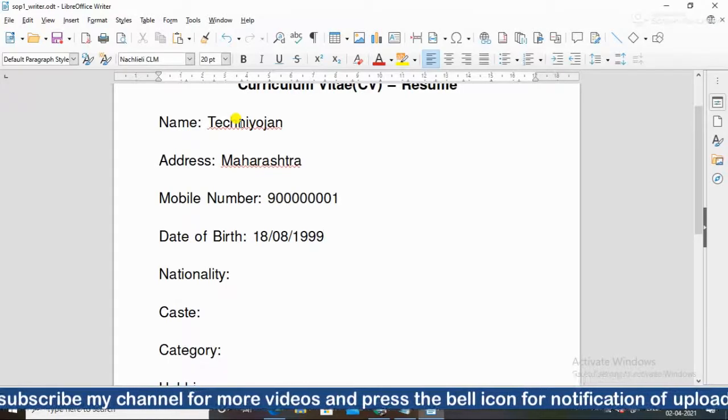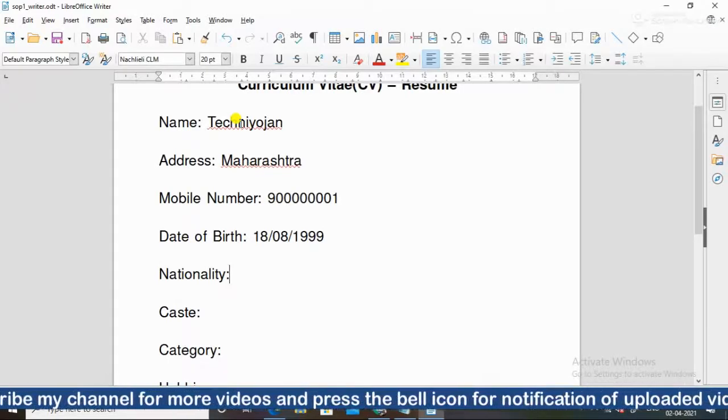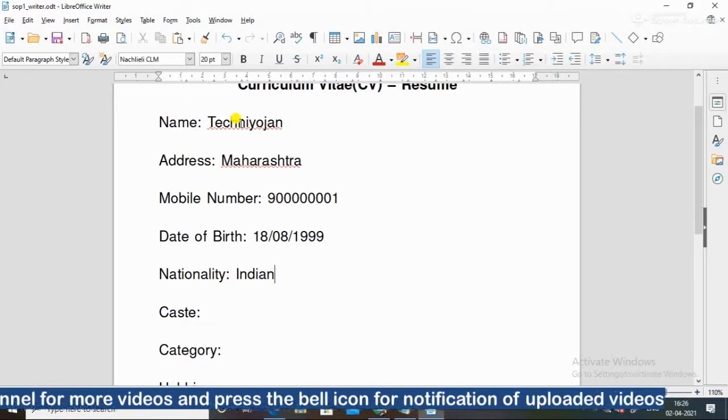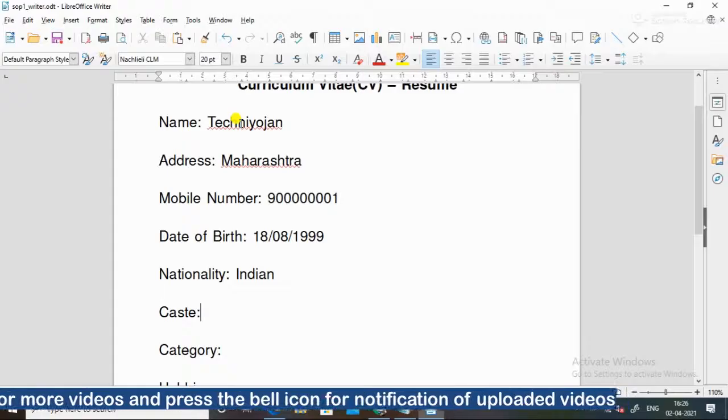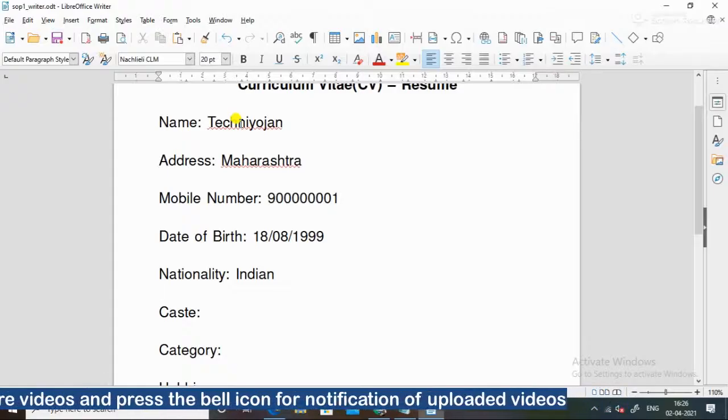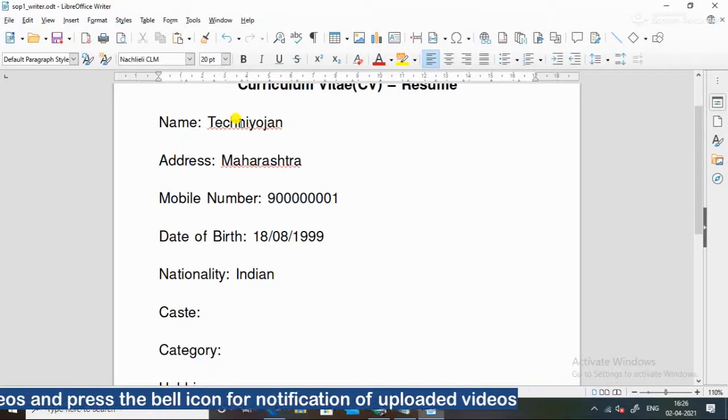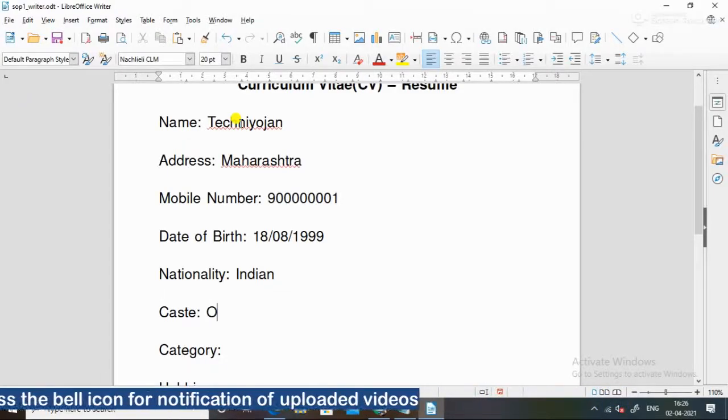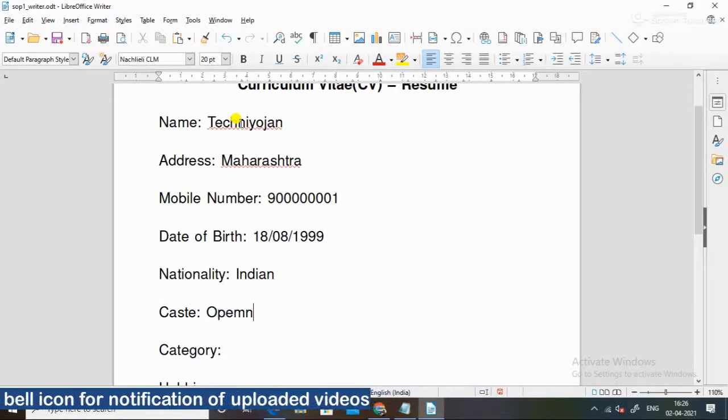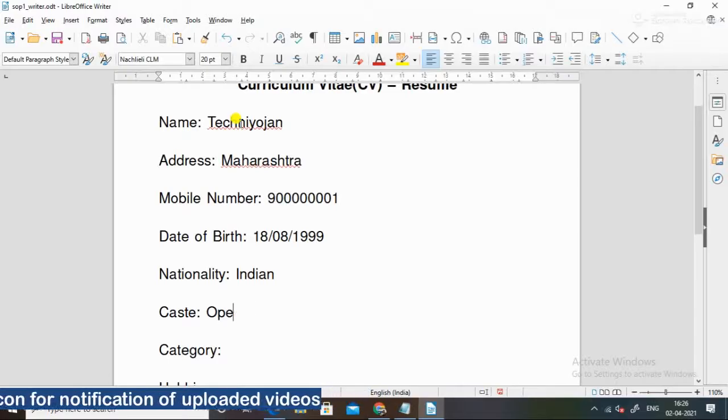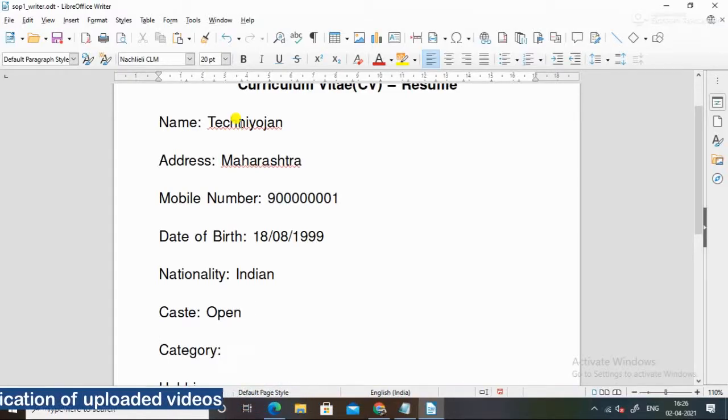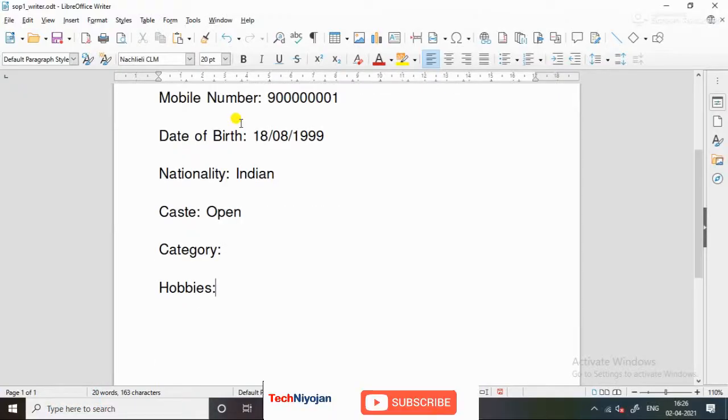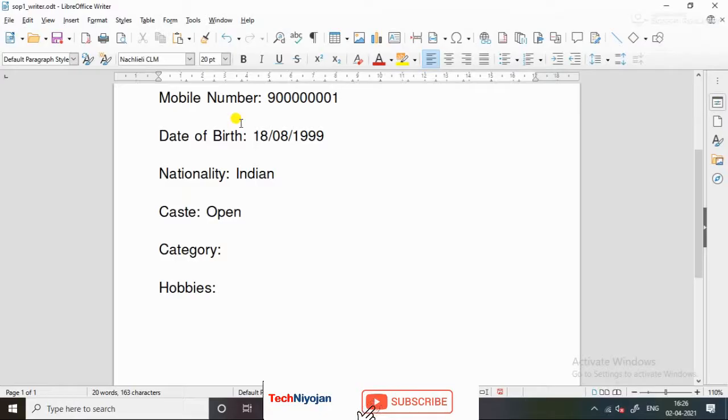You can give a date of birth. Then nationality, you can say Indian. Caste, you can say open.